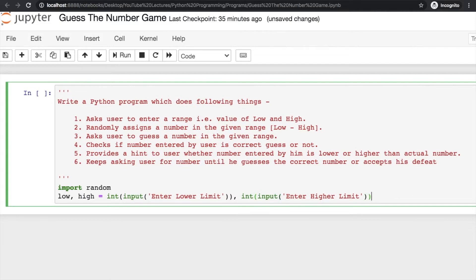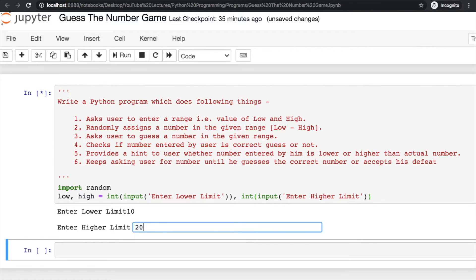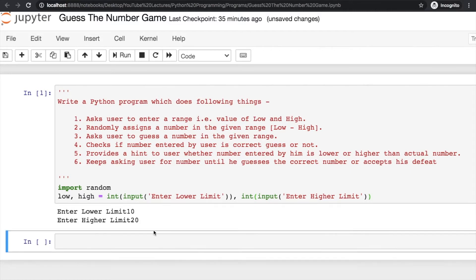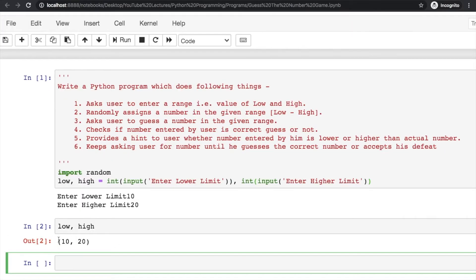After that, just check whether this is correct or not. Enter lower limit 10 and higher limit 20. You can check the values and see the output.